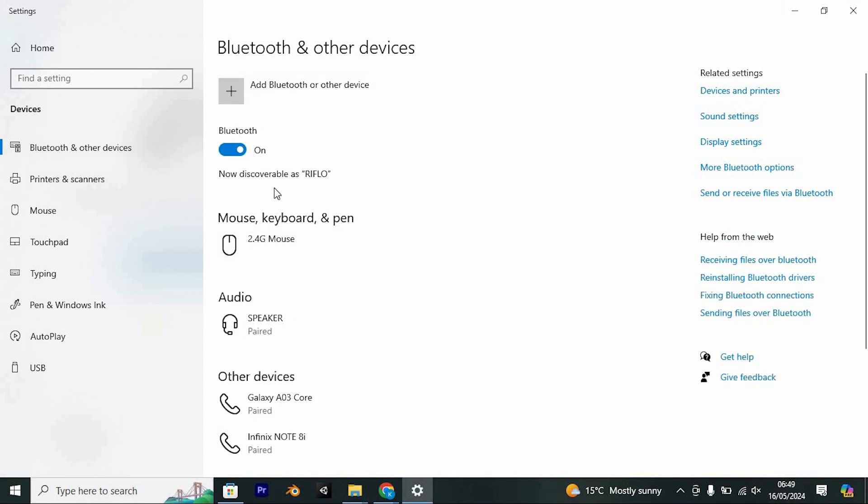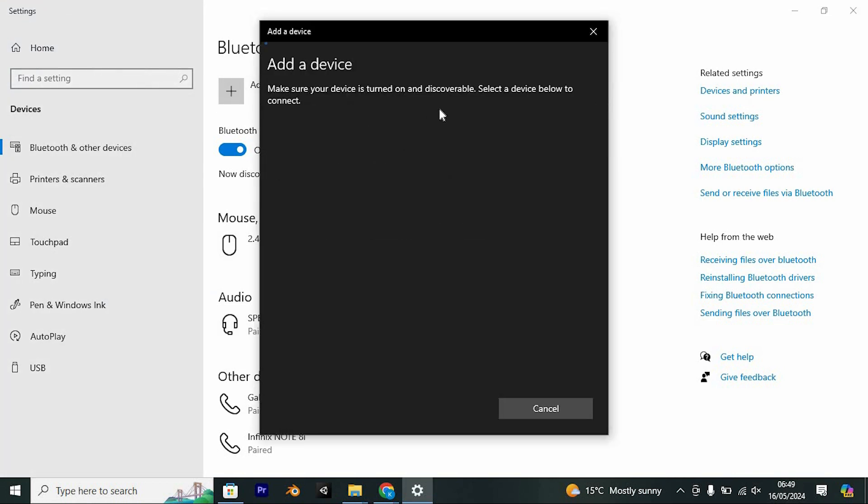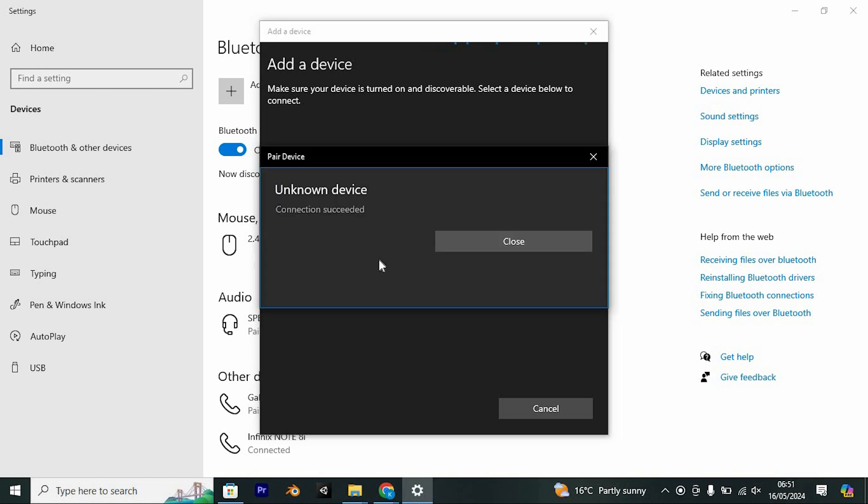Now pair your PC with your mobile device. Click on Add a Bluetooth or other device and select the first option. Ensure Bluetooth is enabled on your phone as well, then pair it with your PC.